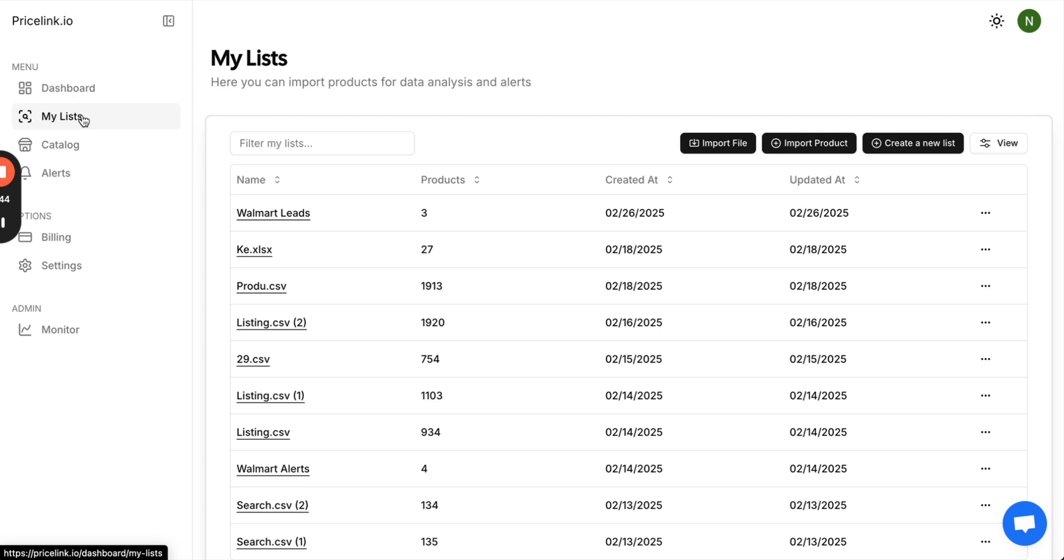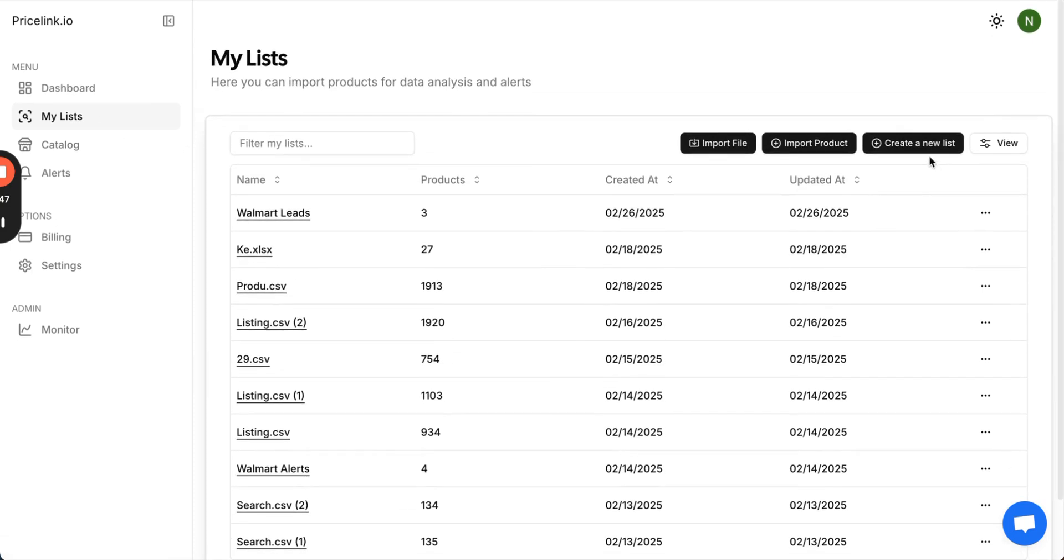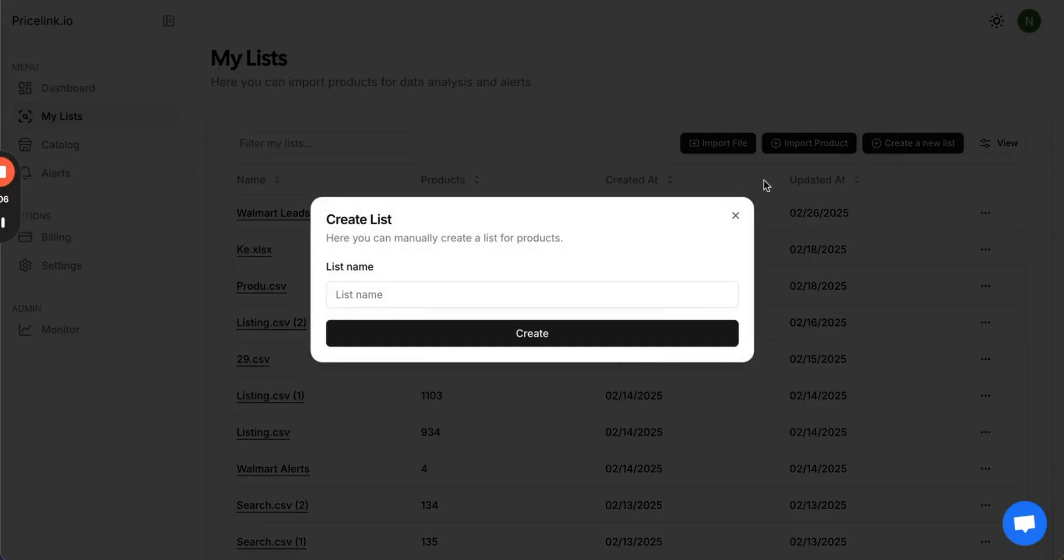Within the lists, you can see all of the lists that you created. You can create a new list, import a single product, and import a file. To create a list, click create lists, give it a name, and click create.